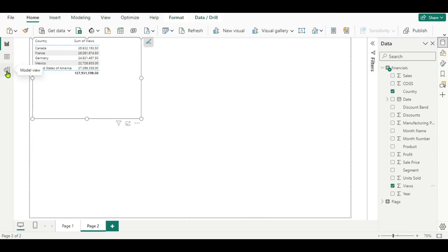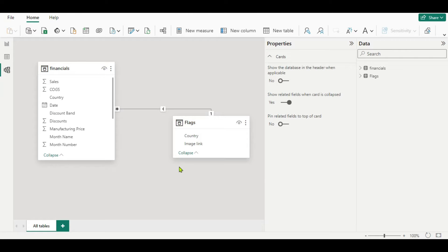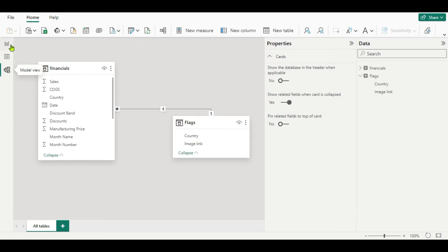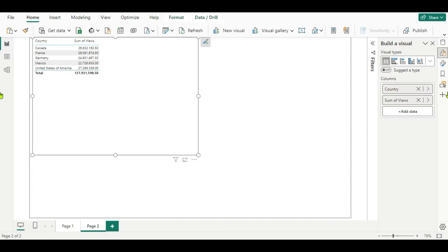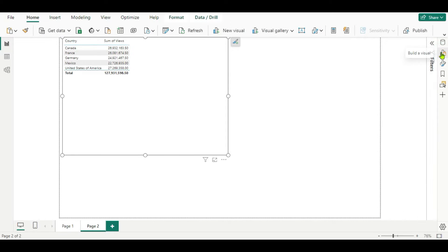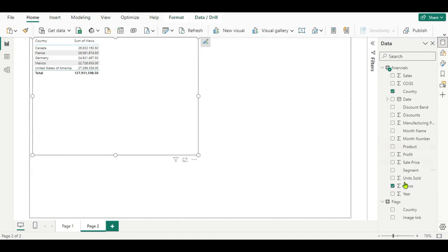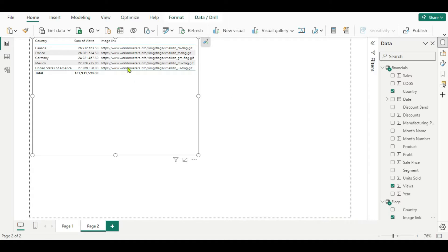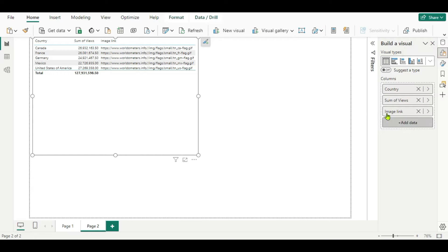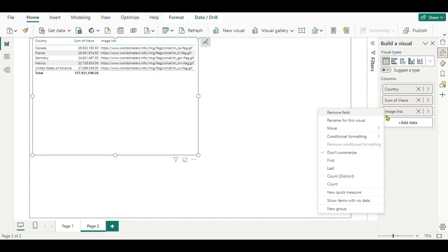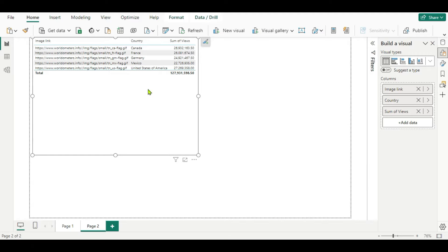Now if we go to the model view, you have to make sure that you change the data category of this image link. Before that, we will add the images to our table. For that, go to the data here and add the image link. Now here you can see we are getting the URL for all the images for all the countries. Now if you want this as the first column, go to the build visual here, right-click and move it to the top. Now here you can see images as the first column.